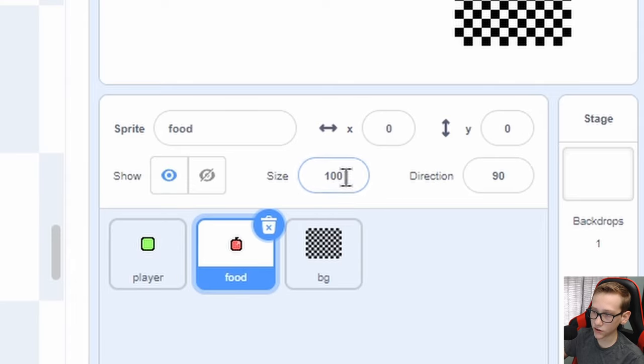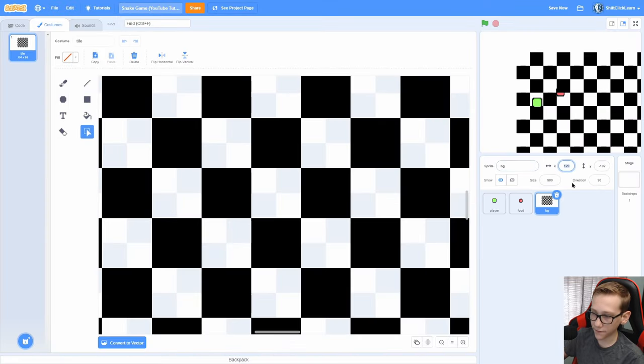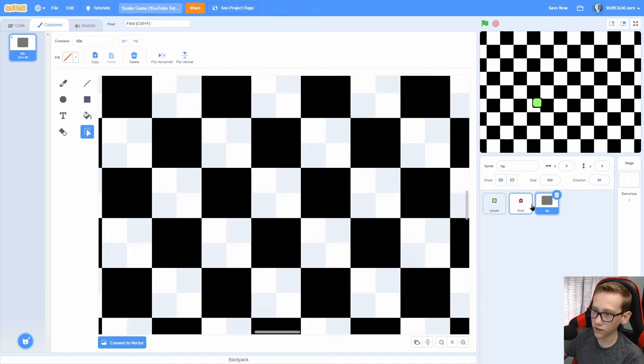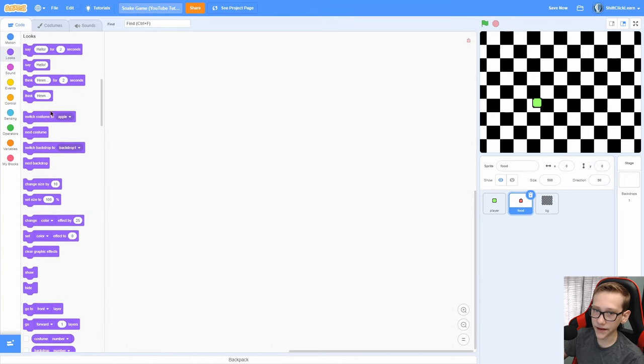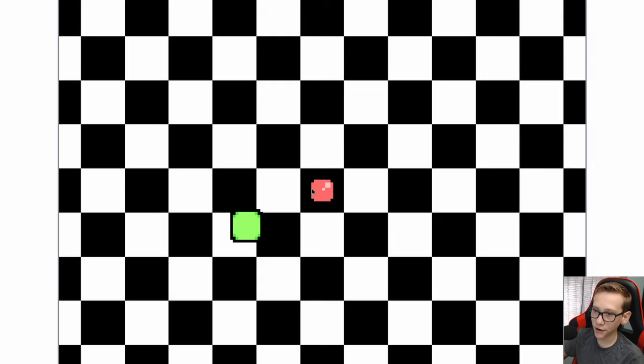So once I go ahead and size it up, you'll see what I mean. So I'm going to set the size to all these to 500. And you can see that if I make the checkerboard go to 00, and then make the apple go to 00, you can see that it is perfectly in the middle of one of those tiles.